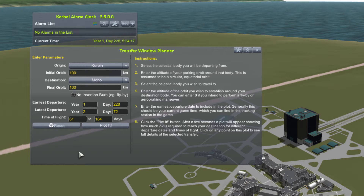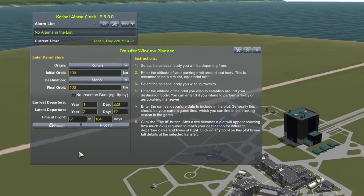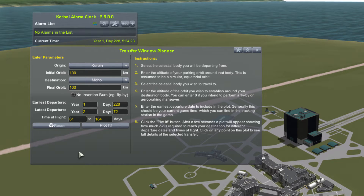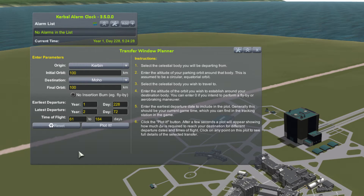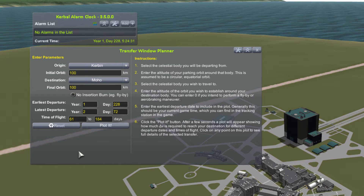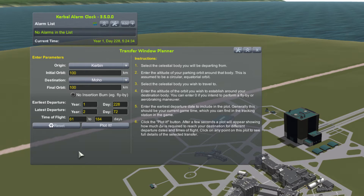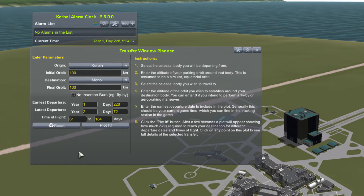Welcome everyone to this Viruk and Jeb have fun with rockets. Today we are having fun with the Transfer Window Planner. This is one of the most sophisticated tools you will ever install into your mod toolkit, but it is also one of the simplest to use. Its purpose is very straightforward: to help you plan your transfers between bodies.